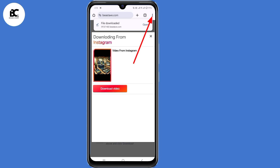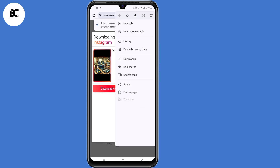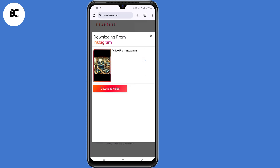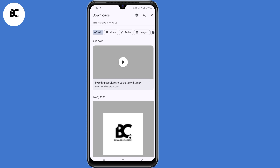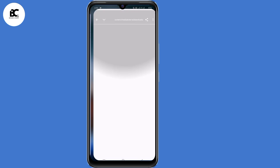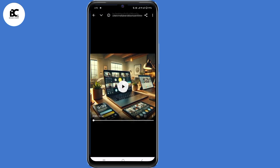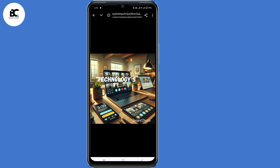When I click on those three dots at the top right corner and select Downloads, as you can see, I have successfully downloaded this video from Instagram. So this is the video.